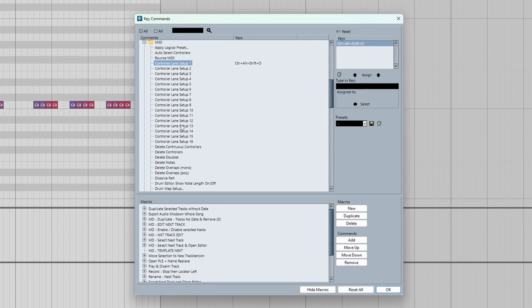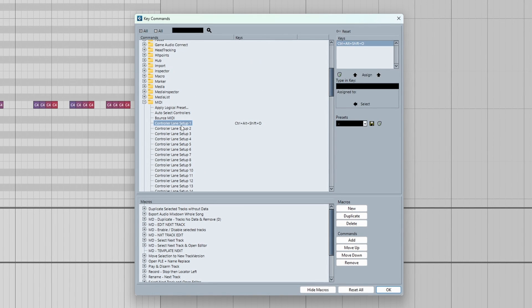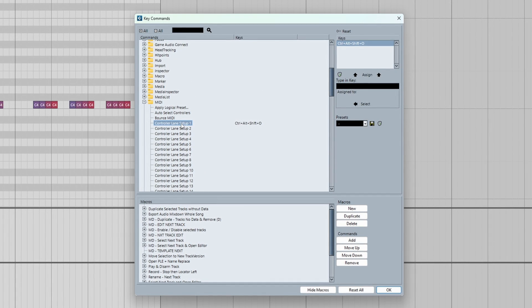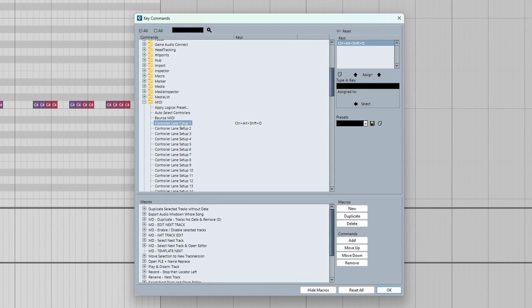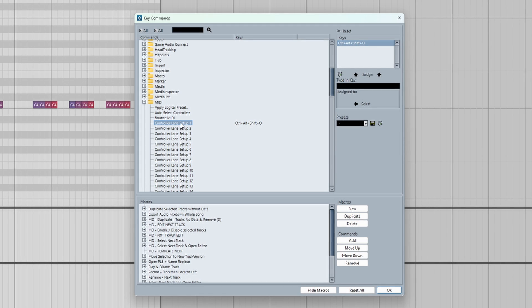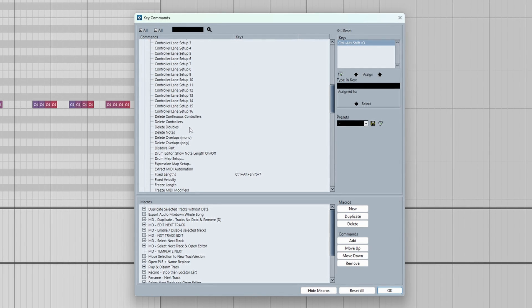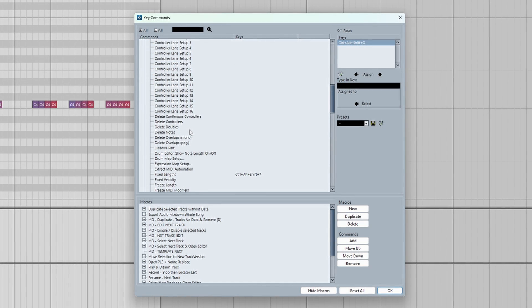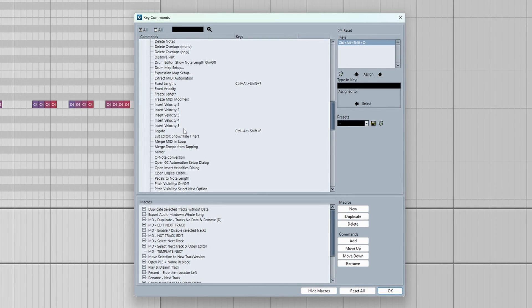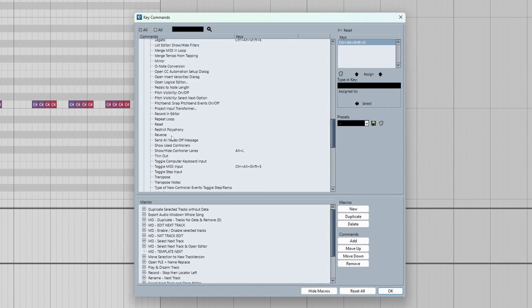So the first preset you make will be one, the following one will be two, X, Y, Z. So keep that in mind before you assign keys to these commands so you can switch between them.